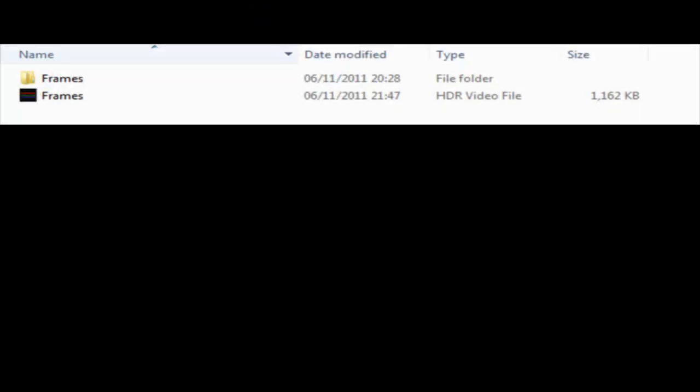This is the compressed footage in GoHDR's HDRv format. This file is now ready for viewing with GoHDR's media player.